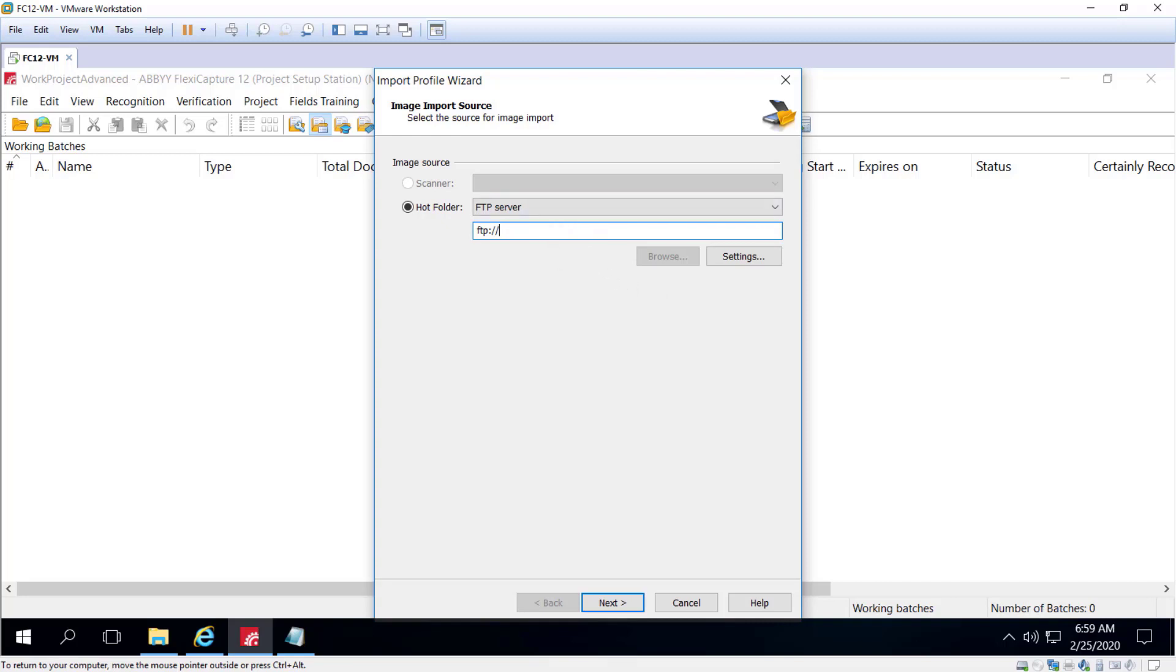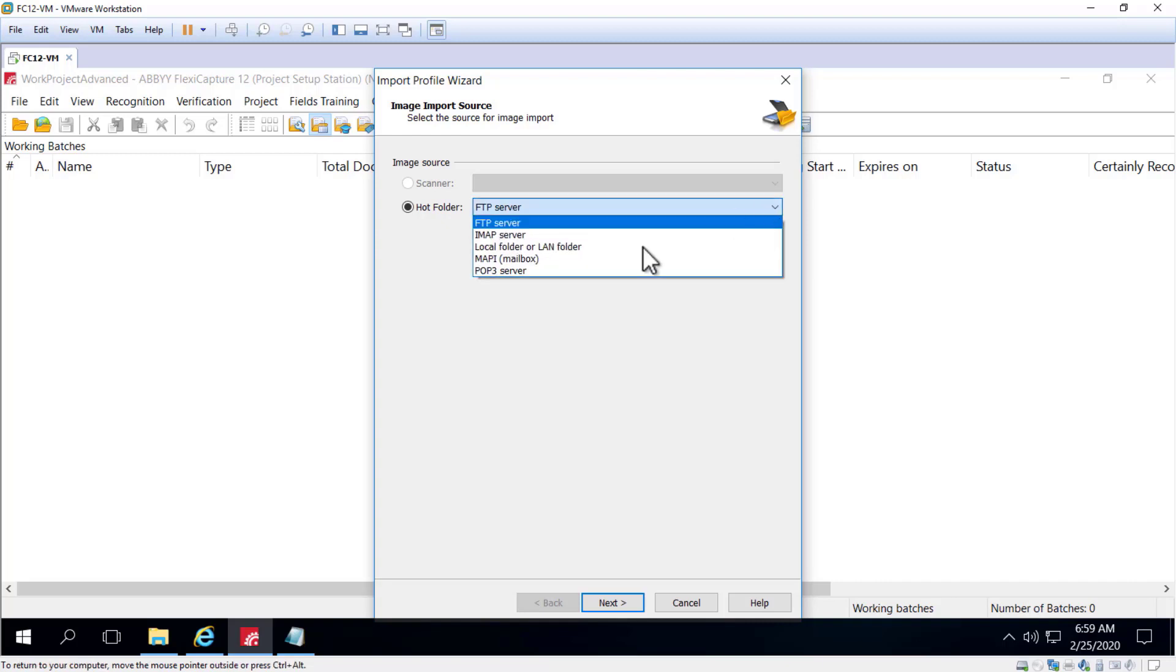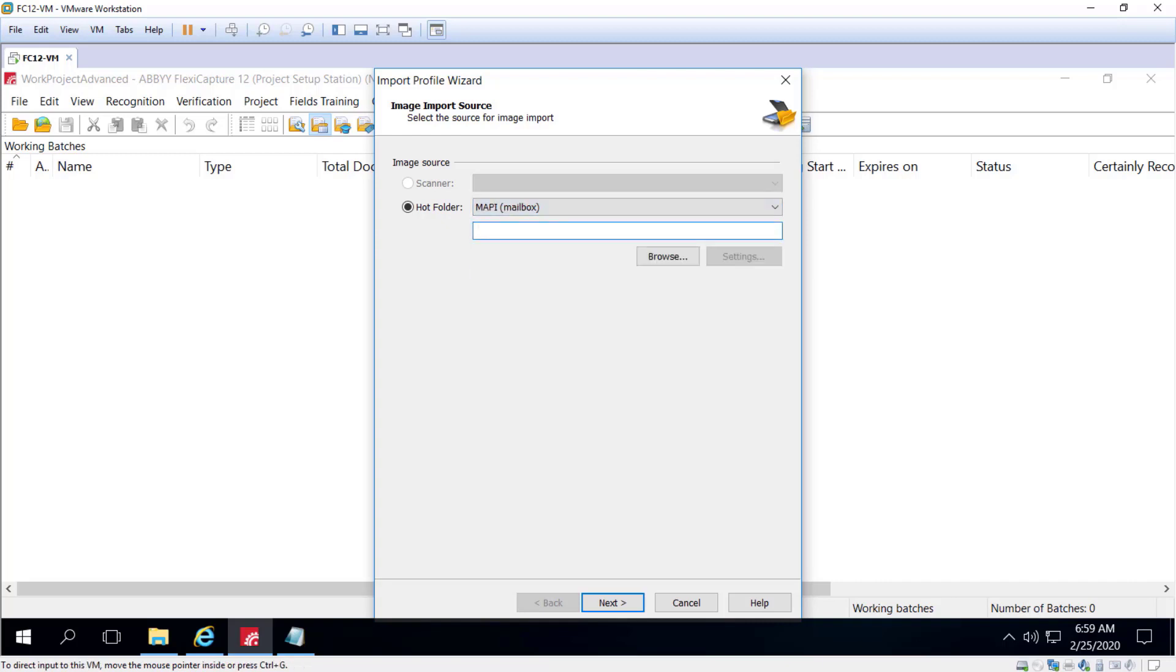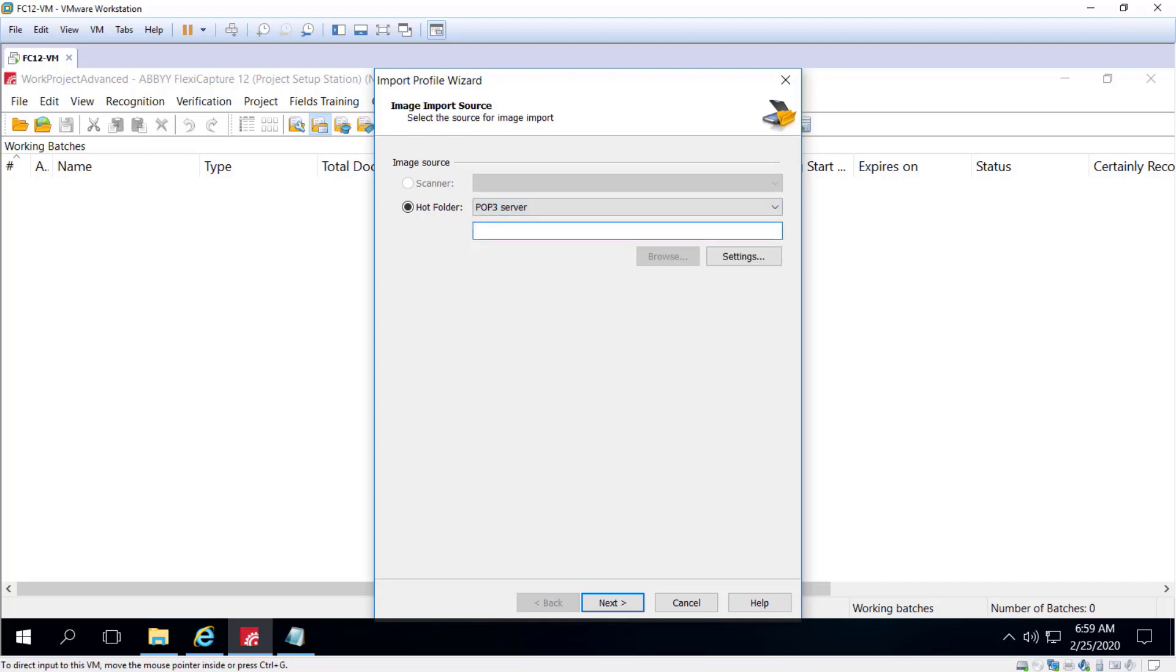Also, documents can be imported as inbound email attachments and or message bodies via MAPI or POP3. So this interface is for importing from Microsoft Exchange mailbox. And the POP3 setting is a protocol for local email clients to receive emails from remote servers.